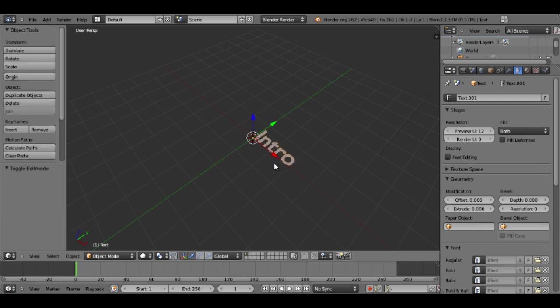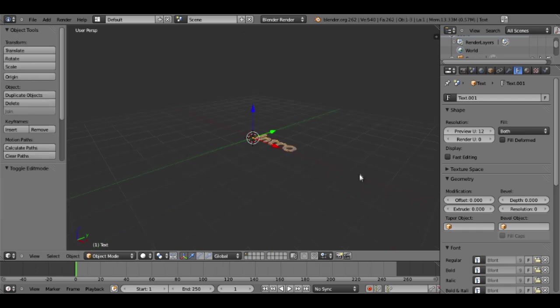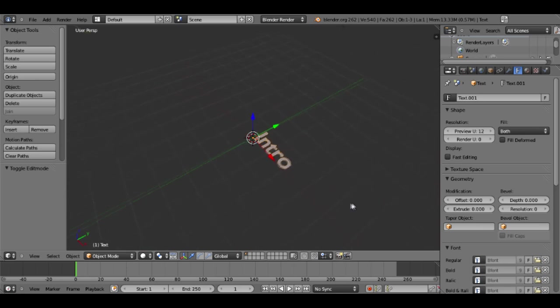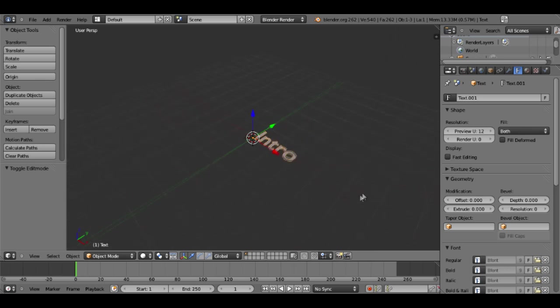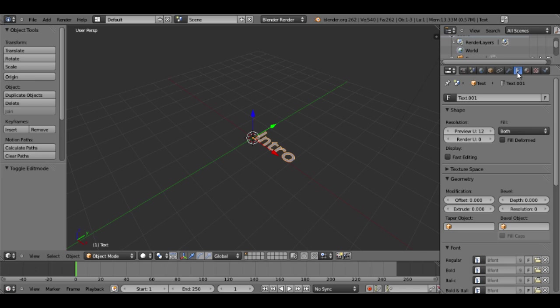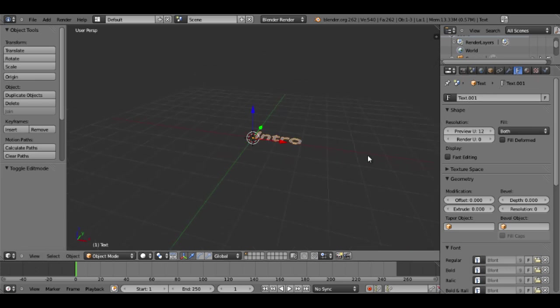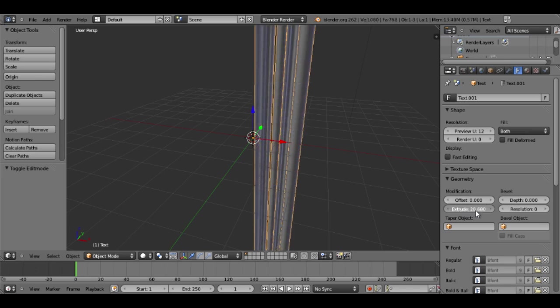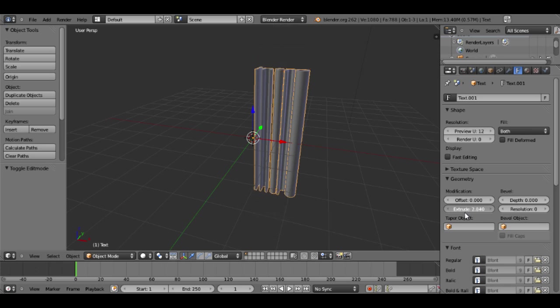And then I will hit tab again to get out of the edit mode. And now I want my text to be more 3D, so I will go over here to this tab, it's an F, and that is all the text settings that you need to use. Right here you can see that it says extrude, so if you take this bar you can extrude it as much as you want.